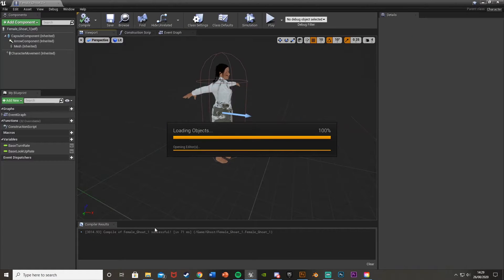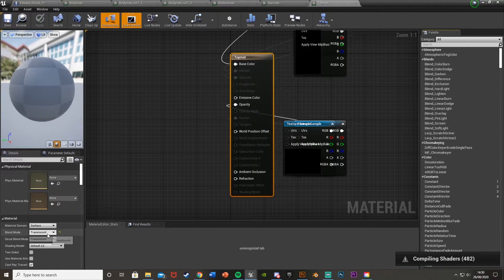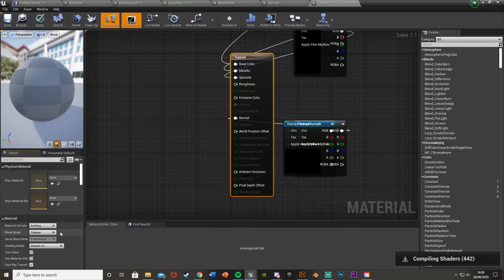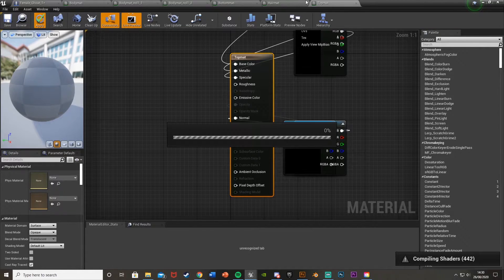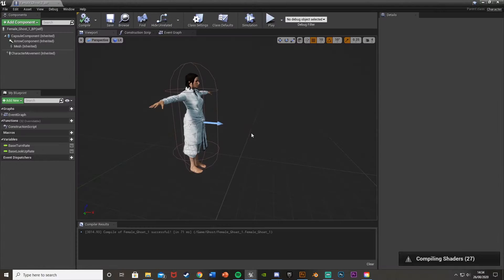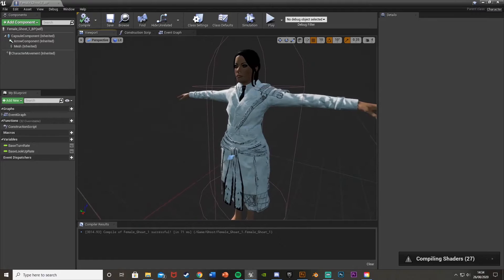Once a material is open, go down to where it says Blend Mode 'Translucent' and hit the little arrow to reset to default, setting it to Opaque. Hit Apply and do that for all of the materials. You should see this fixes the issue — it now looks a lot better.